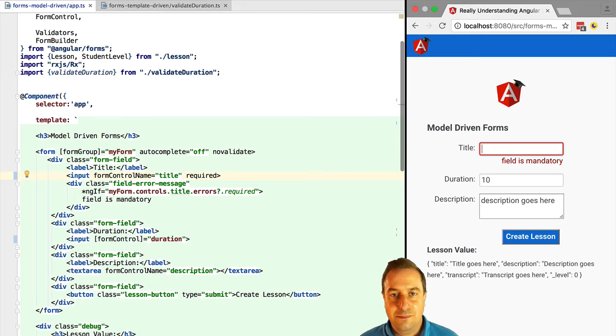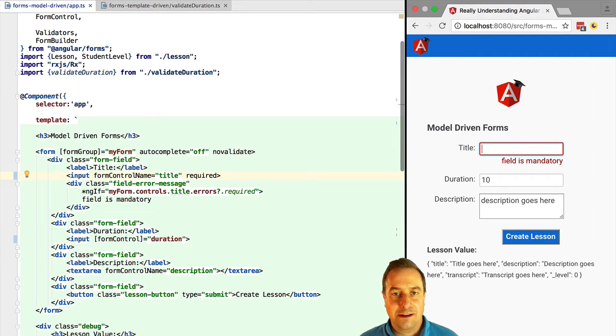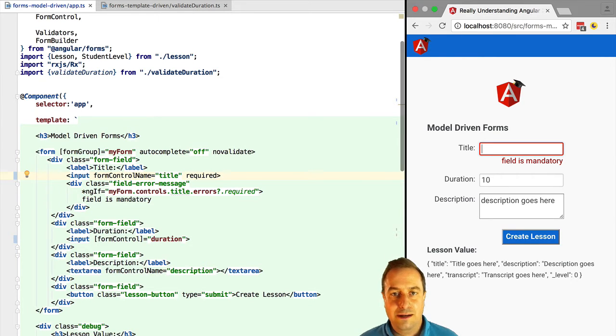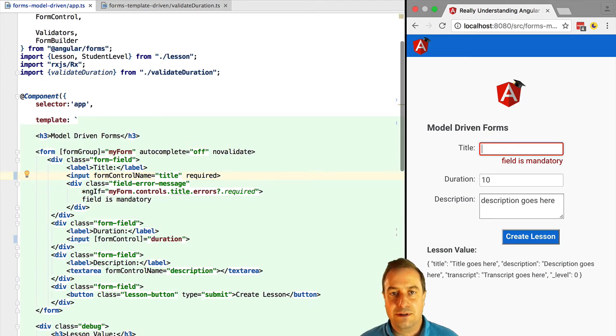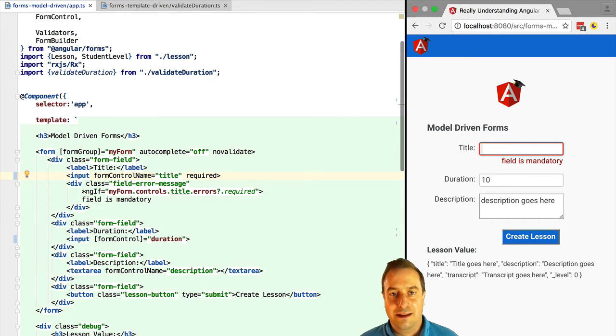That's one of the main use cases of template-driven forms actually. It makes it very easy to migrate existing Angular 1 forms built using ng-model to Angular 2 forms that also use ng-model and the banana box syntax and bidirectional binding. That's really one of the main use cases.